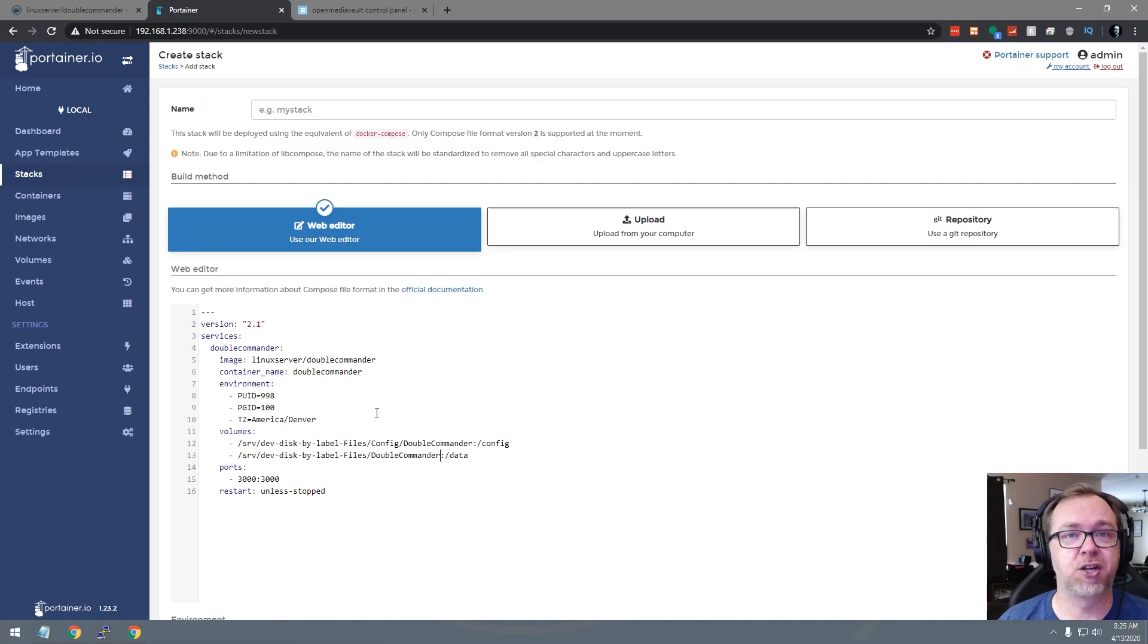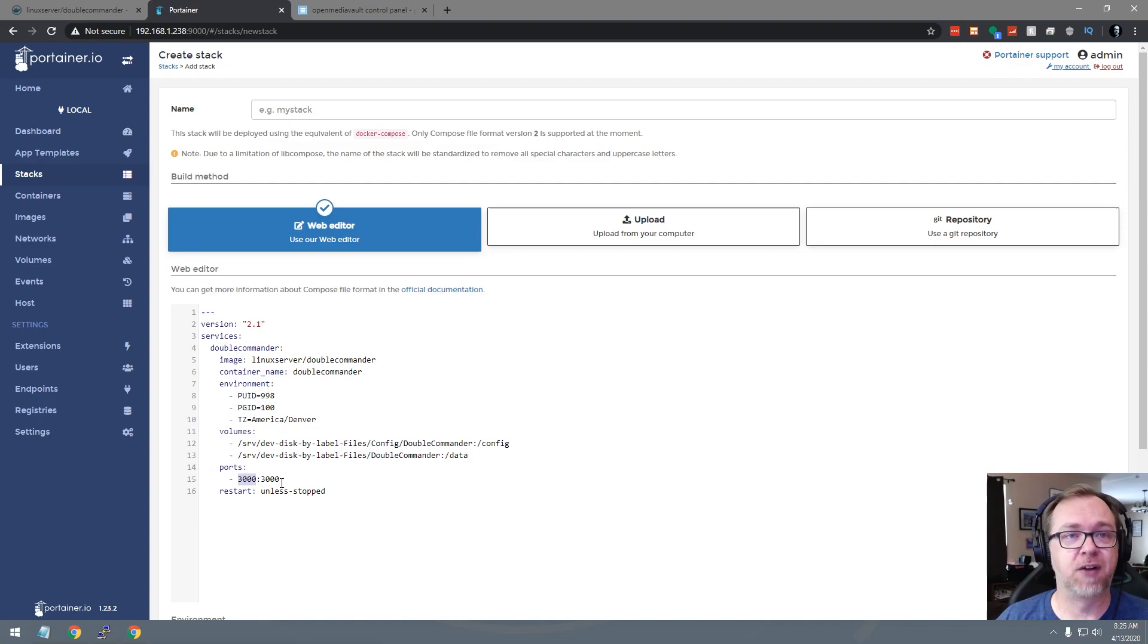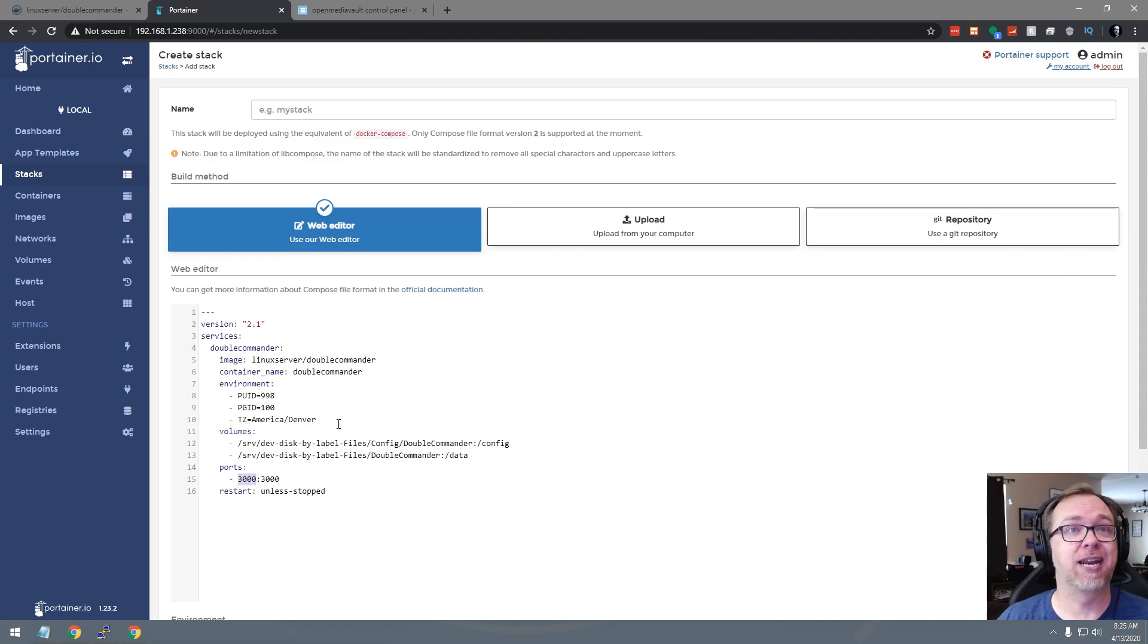So that should be good to go. Now below that we've got port 3000 is being used for this container. If you need to change that, make sure to only change the first value here, the external value, whereas the second value is the internal value. You'll want to leave the internal value alone. But once you've got all of this configured, then you can just go ahead and scroll down. We need to give it a name. So we'll copy that, we'll paste it up there. And now we can go ahead and deploy the stack.